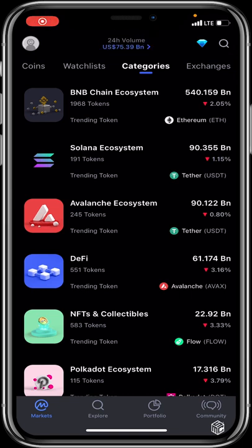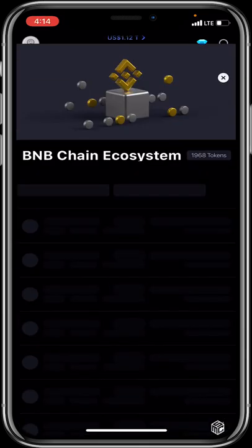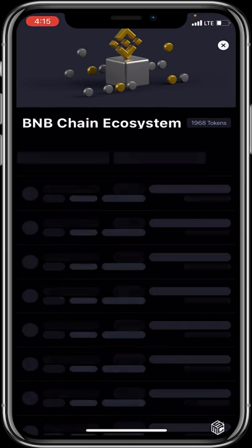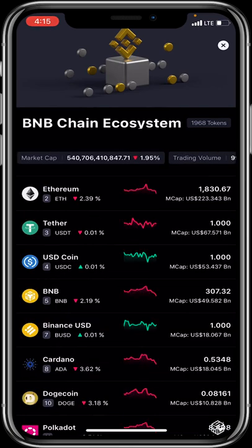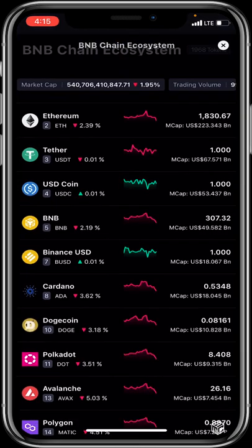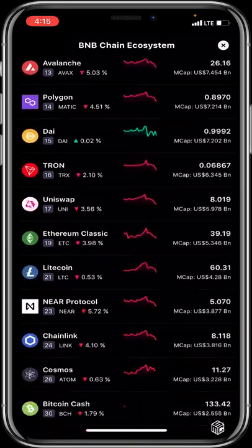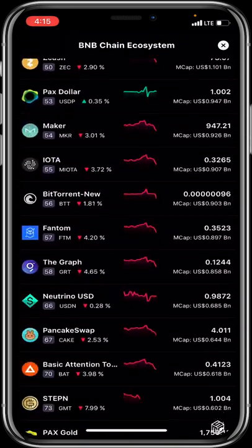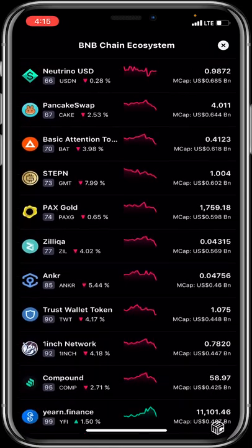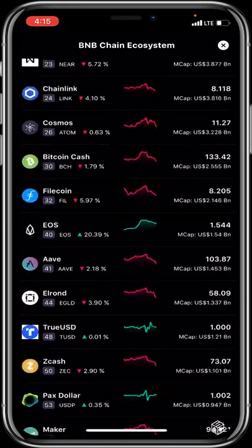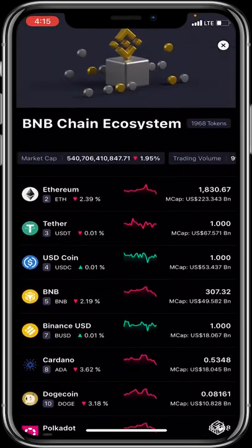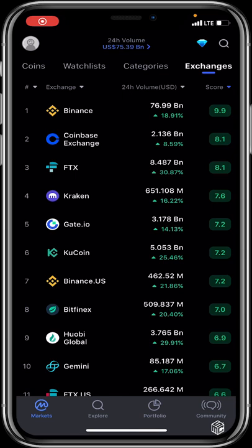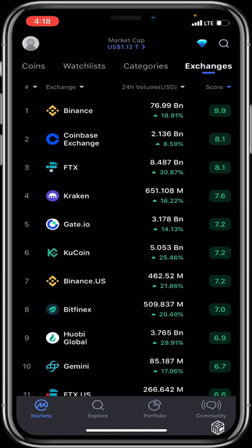To explore any ecosystem, just select it. For example, selecting the BNB Chain ecosystem shows all BNB Chain supported tokens. You can scroll down to find your favorite token and check if it's part of that ecosystem. This feature is very handy and well-organized.